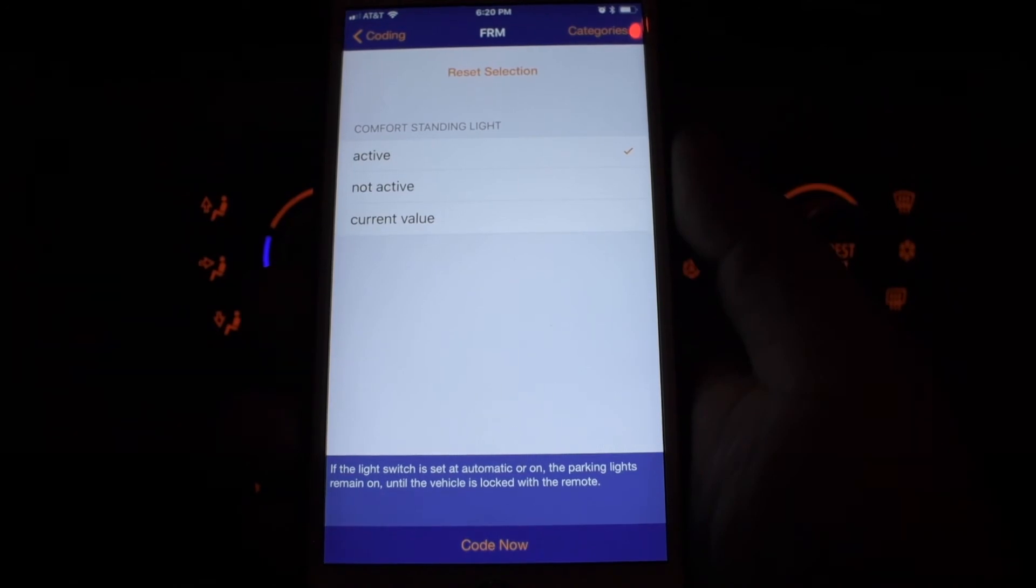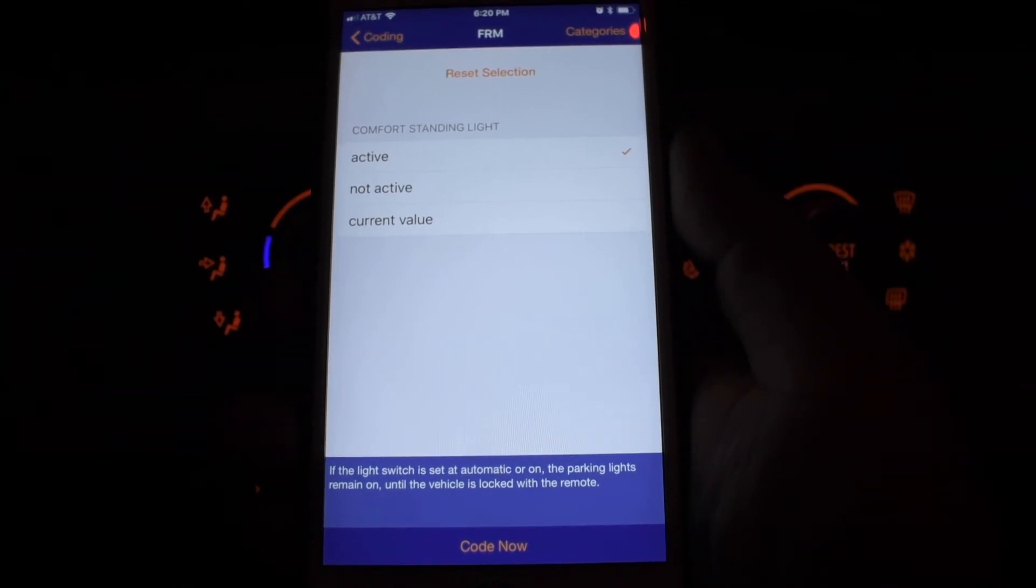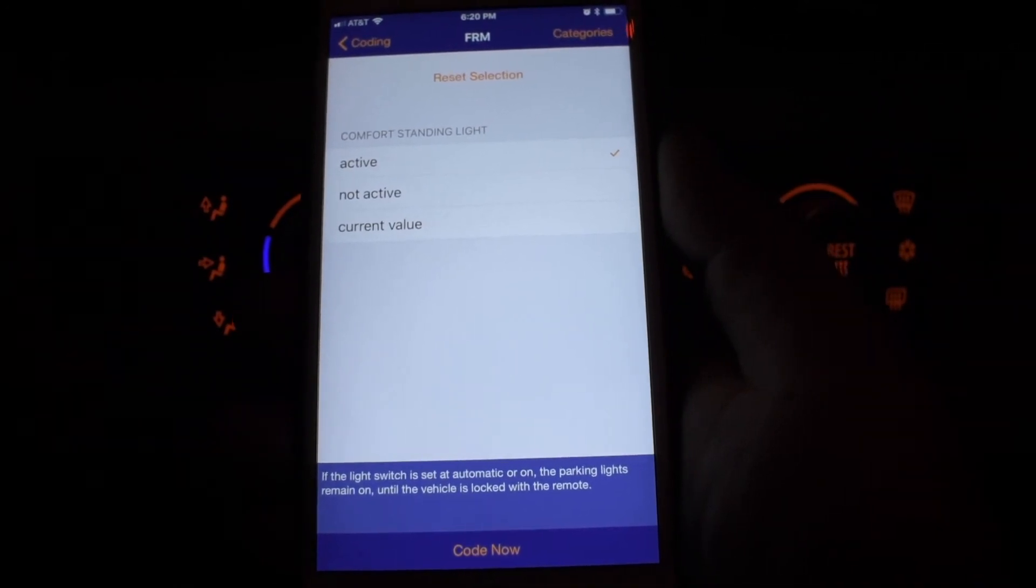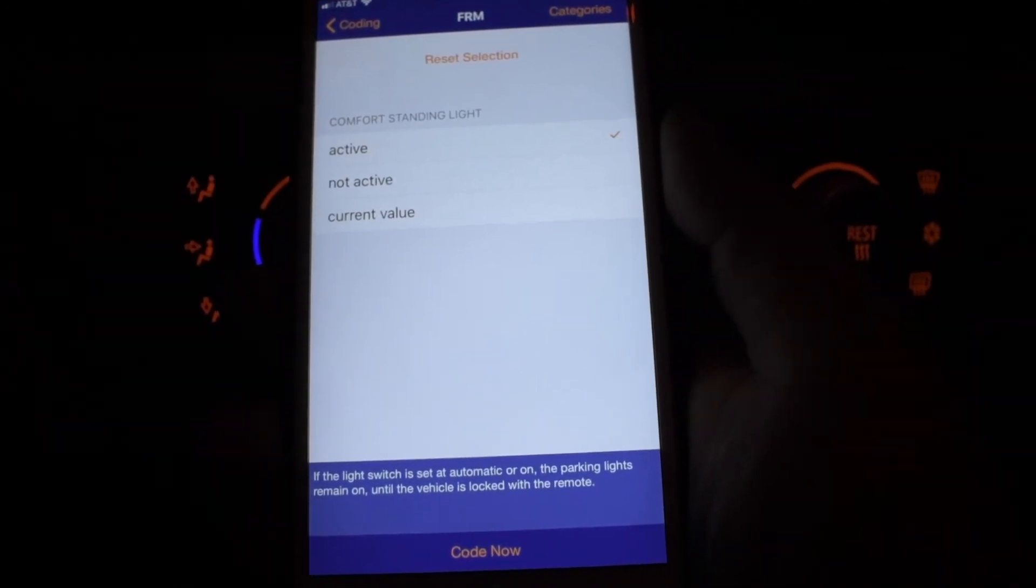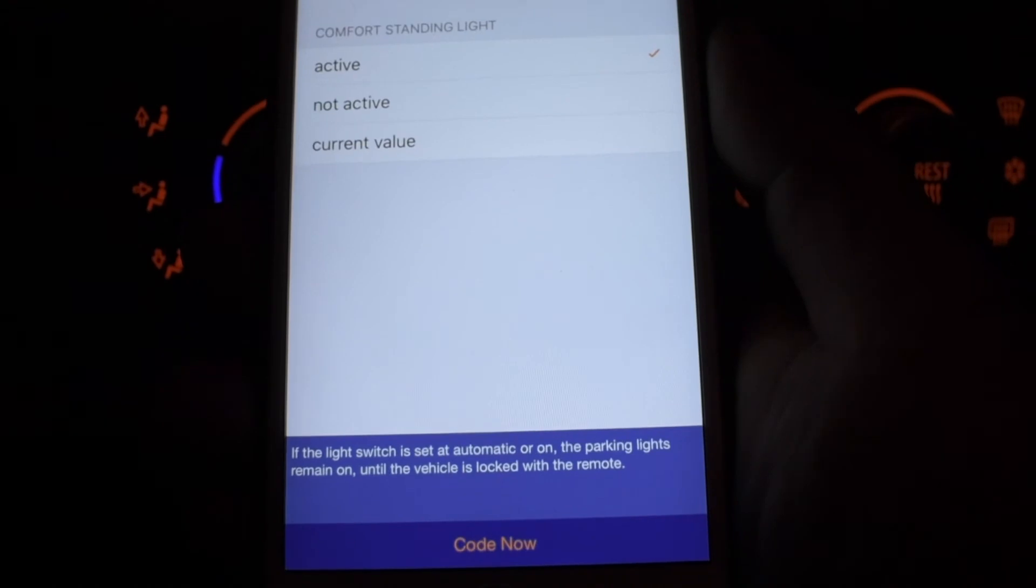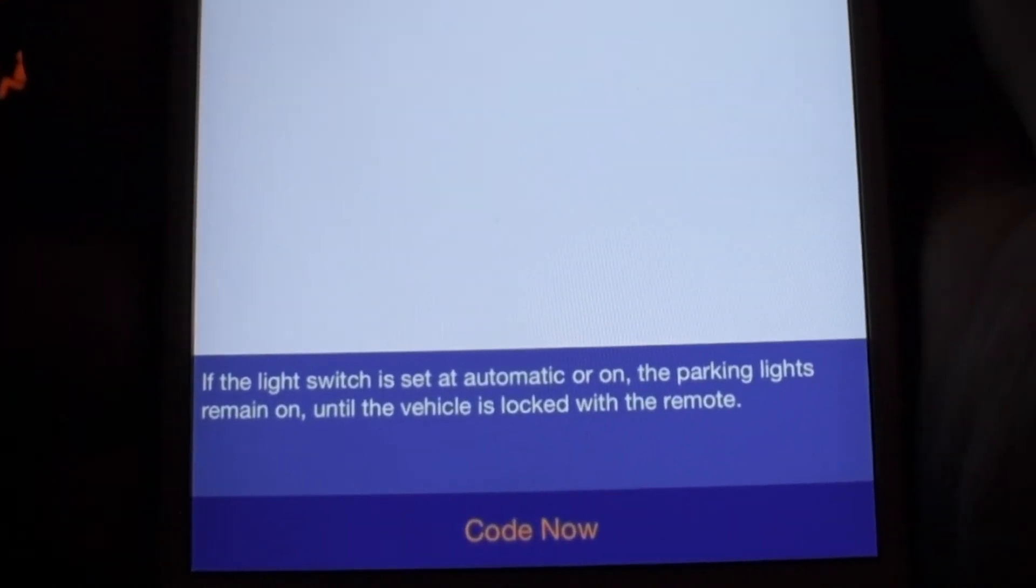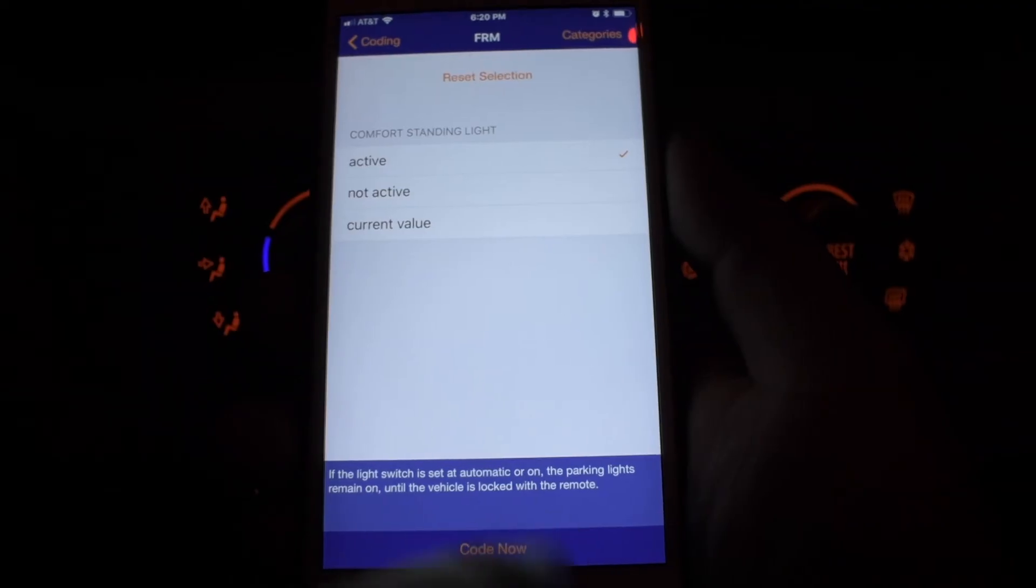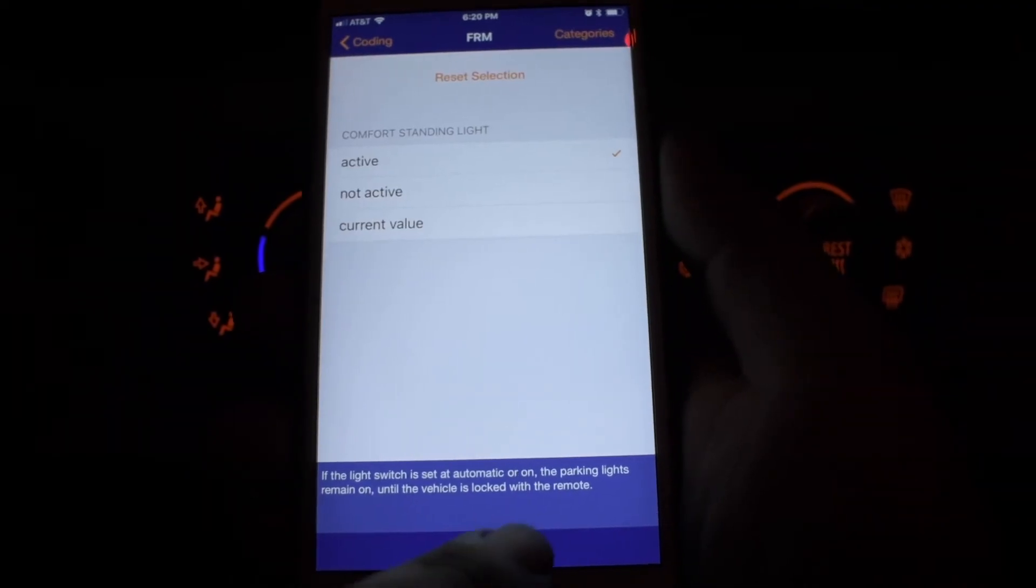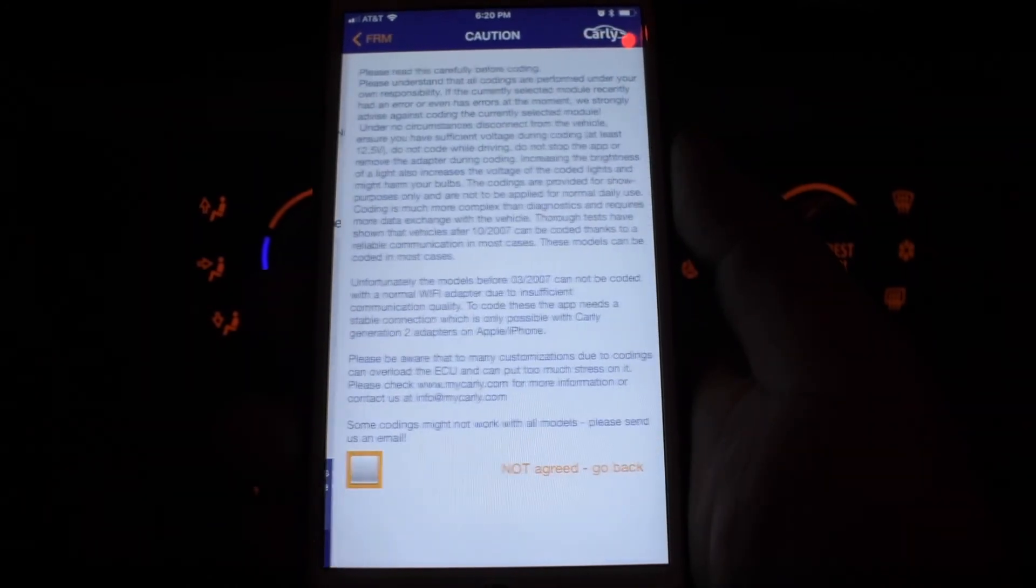If the light switch is set on automatic or on, the parking lights will remain on until the vehicle is locked with the remote. I'm going to code it.